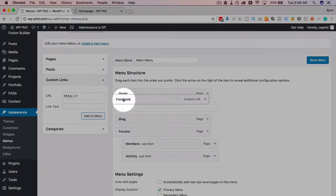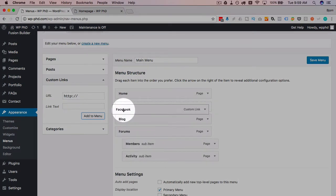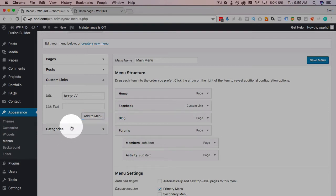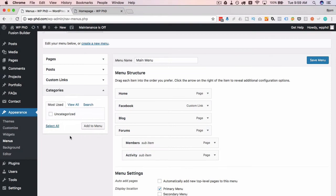Then you can choose categories as well if you want to have a category link. What that does is, you have a bunch of posts in categories, you will then see a list of all the posts in that category if you use a category link.